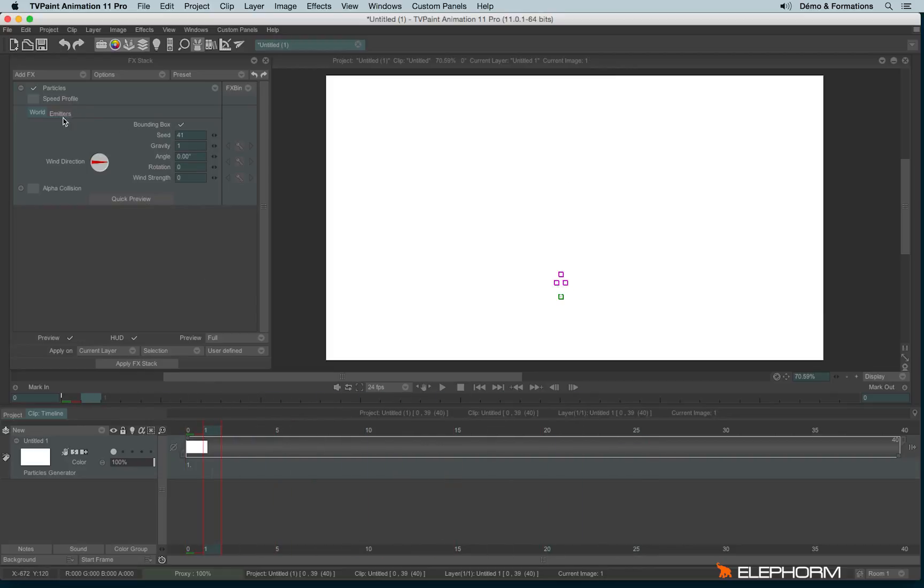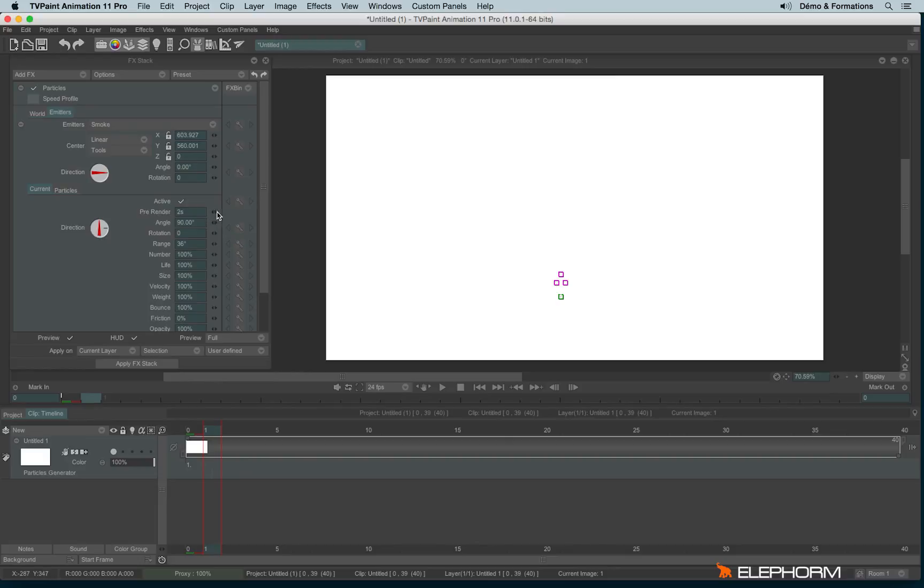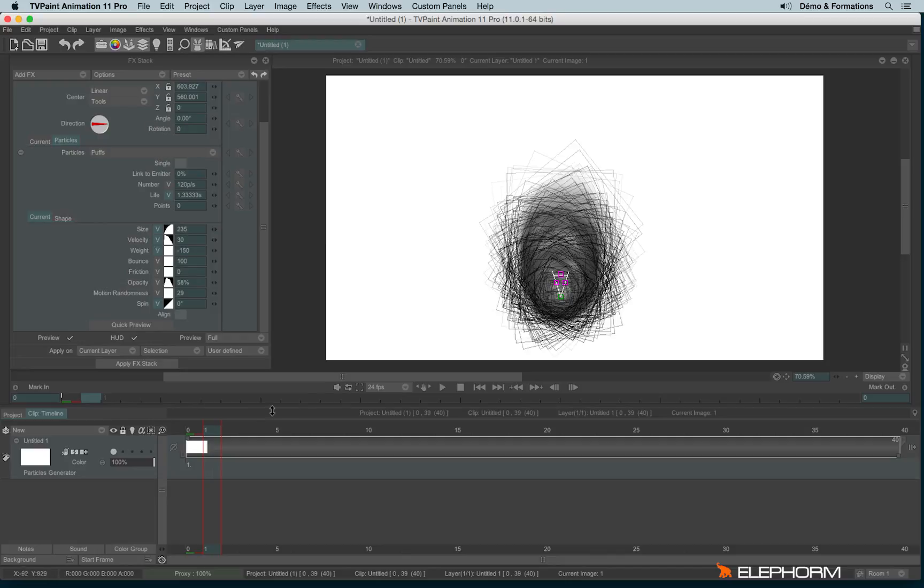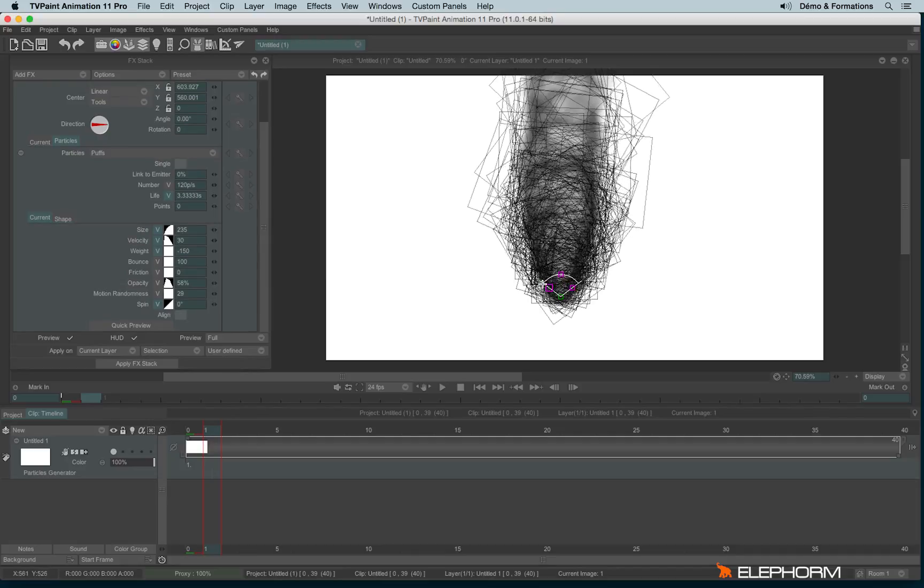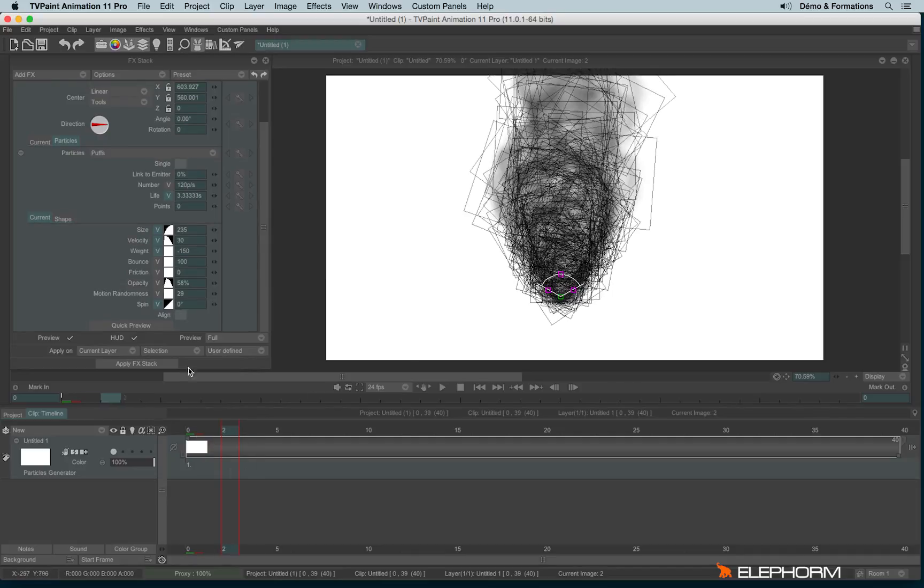So I will change the parameter. Okay, I will change the size. And also change the life duration and the spread. Perfect.